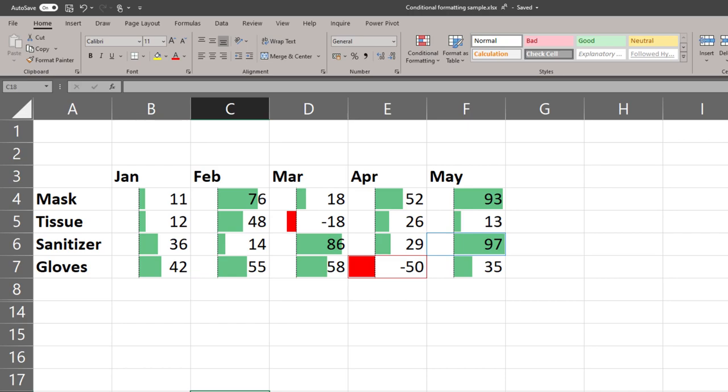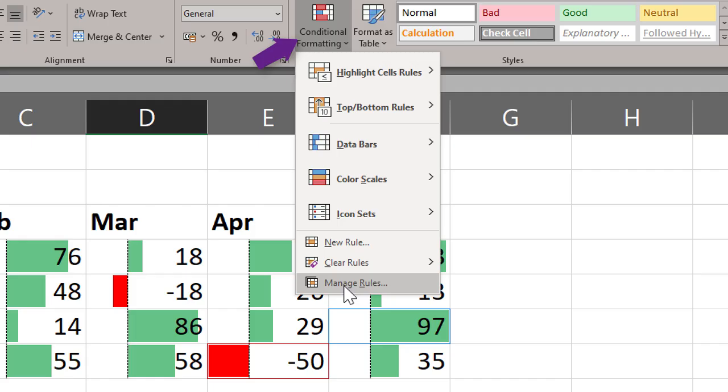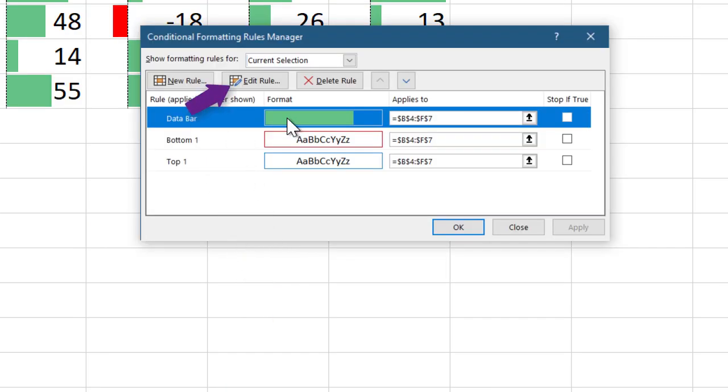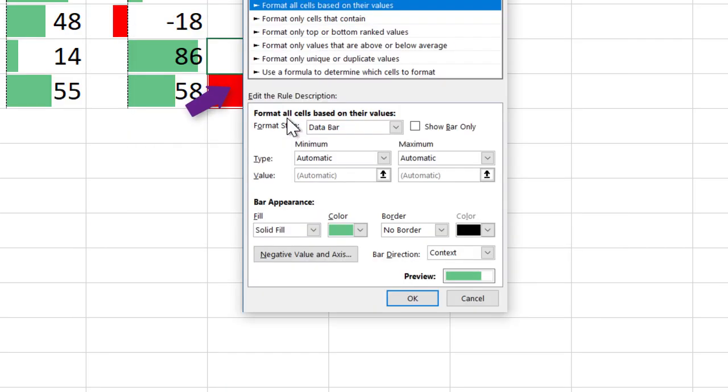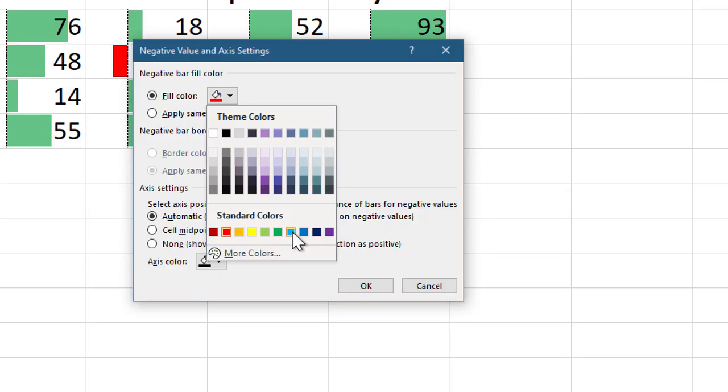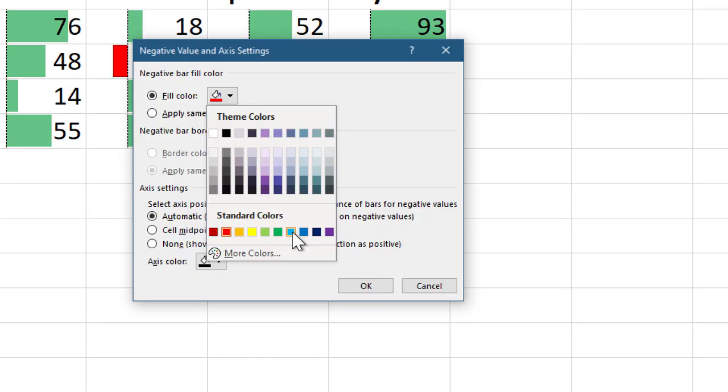You can change the default red color by going to Conditional Formatting, Manage Rules, Edit Rule. And here you can go to Negative Value and Axis and change it to another color if you require.